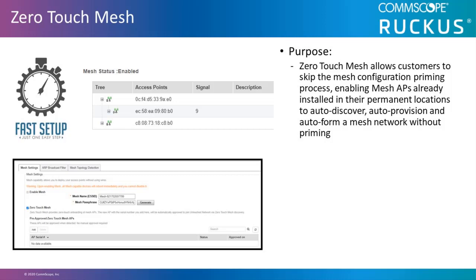It enables mesh APs already installed in their permanent locations to auto-discover, auto-provision, and auto-form a mesh network without priming or having to be connected to an Ethernet cable and then moved to their location after being provisioned.